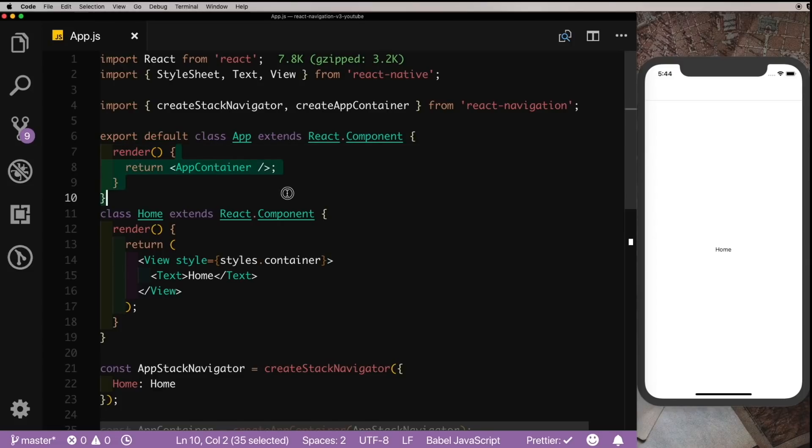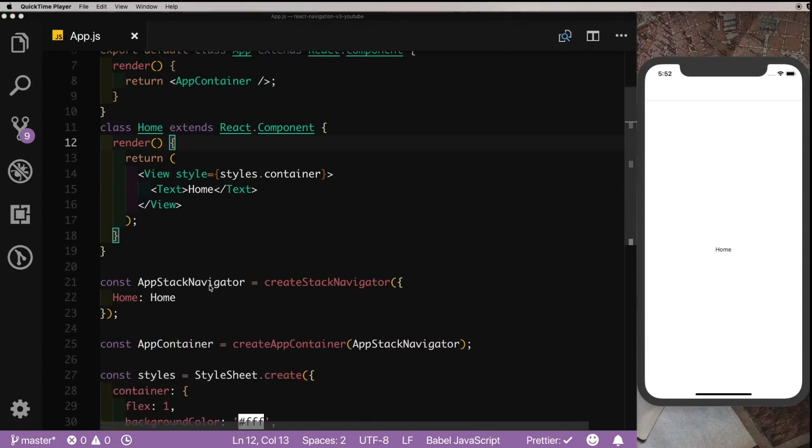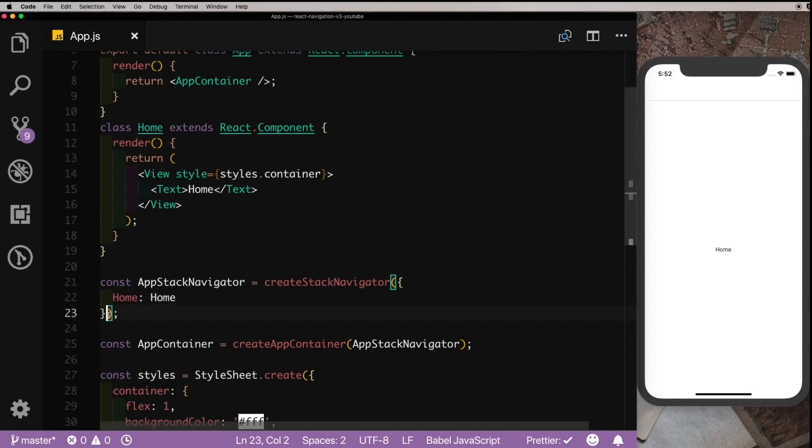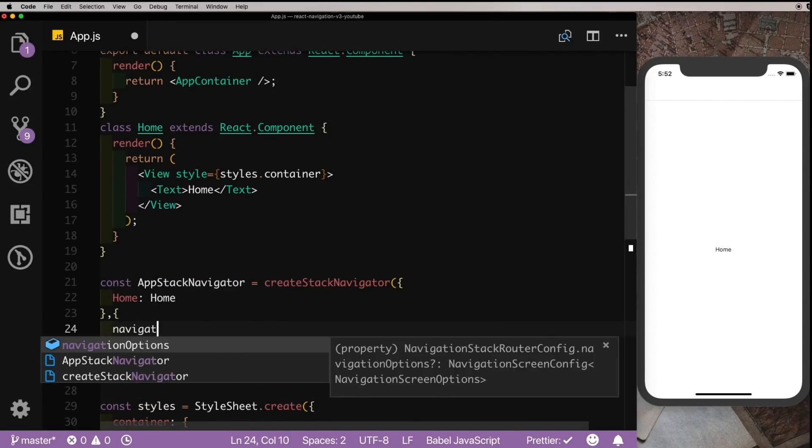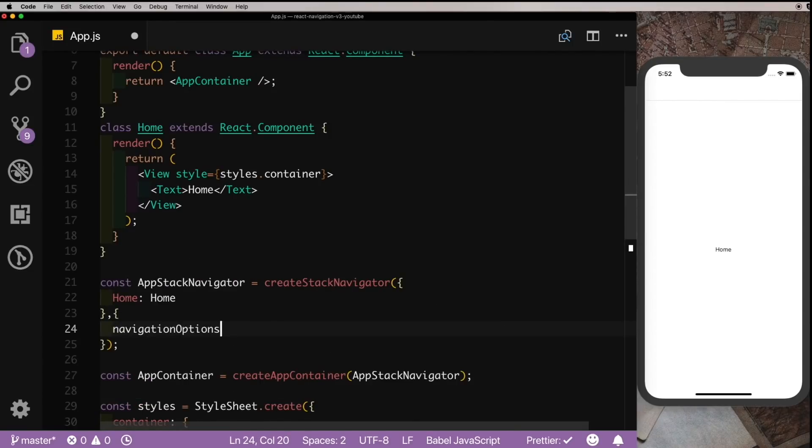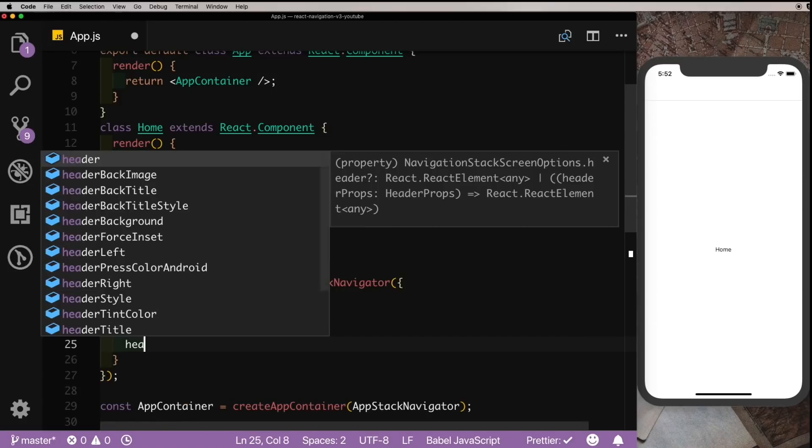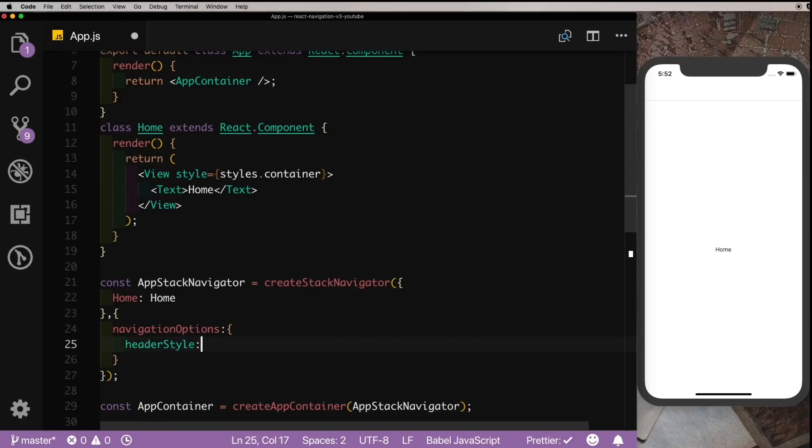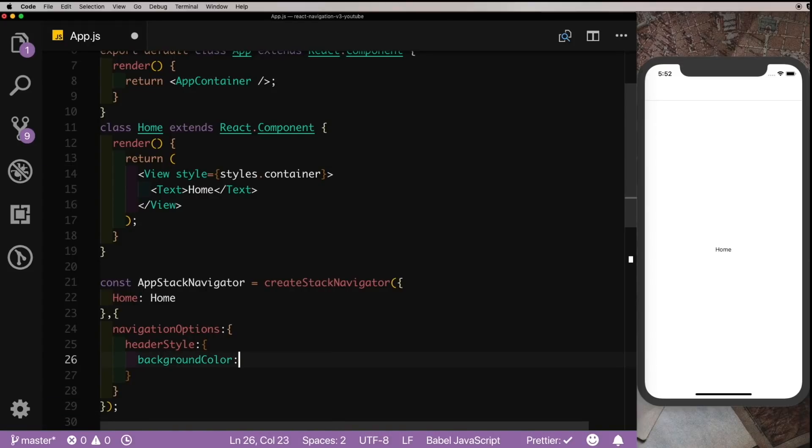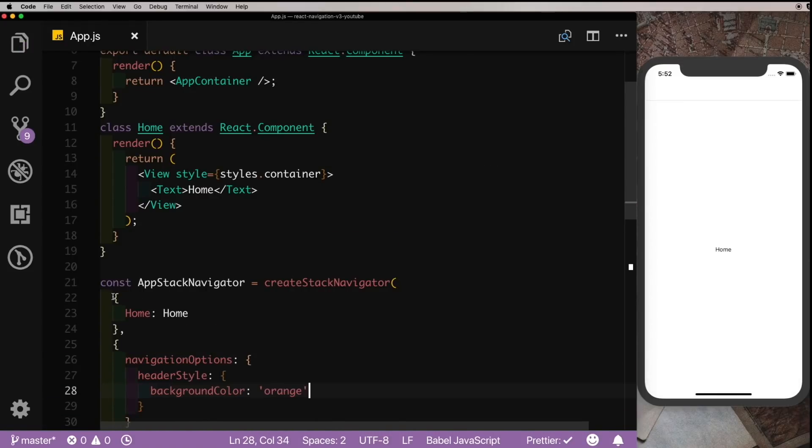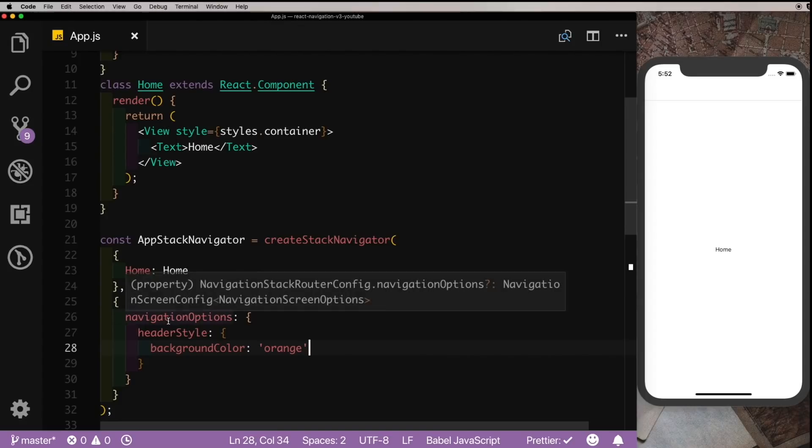So that was the first change. Now if you remember, if we wanted to add some navigation options to our default stack navigator, we would do it here. We'll put in a pair of braces and we'd say navigationOptions, and then suppose we want to change the header style, so we'd say headerStyle and set the background color to say orange. If we save that out, nothing really happens here.